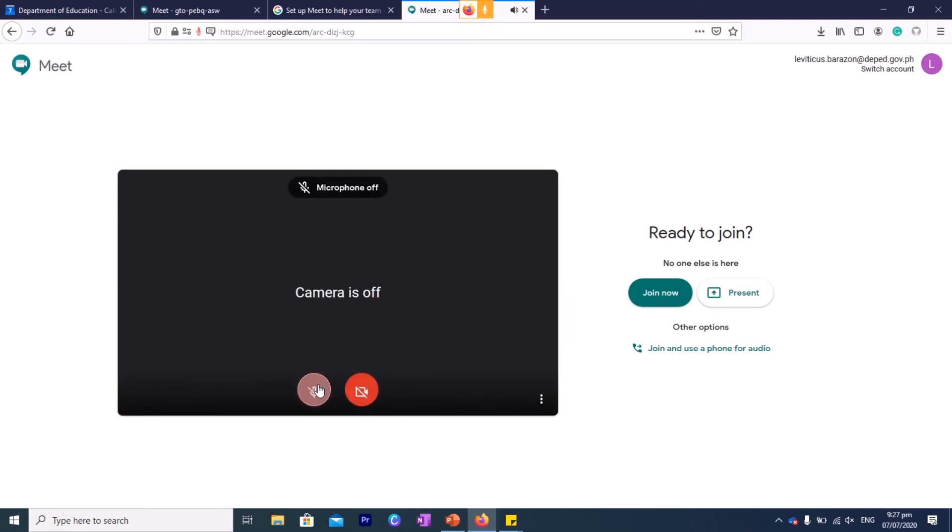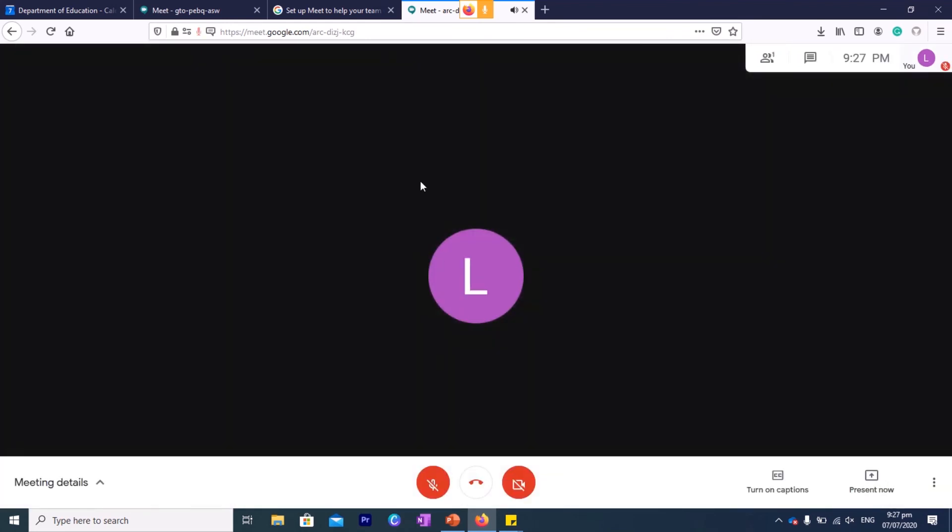Okay, this is very important. When you join a Google Meet, please turn off your camera and your microphone before you enter because you might be disturbing others. So join now and then you'll be joining their meeting. Okay, so wait for someone to let you in.